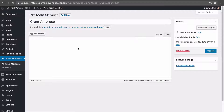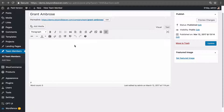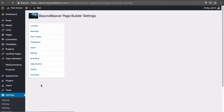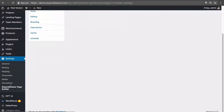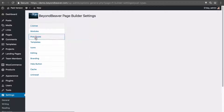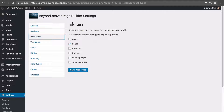We want to edit this using Beaver Builder, so we need to allow Beaver Builder editing for our new post type. To do that, go to Settings and then Page Builder — this might say 'Page Builder' if you haven't done the white labeling. Come down to 'Post Types,' check the box to allow Beaver Builder editing for our team members post type, and click 'Save Post Types.'